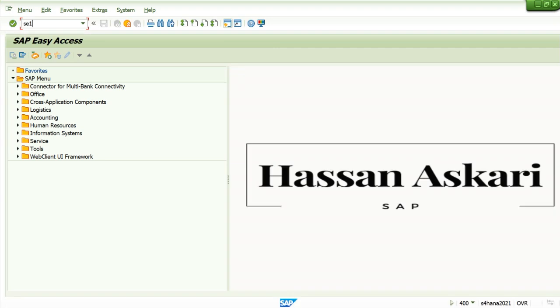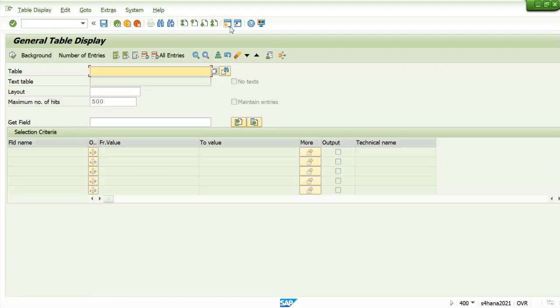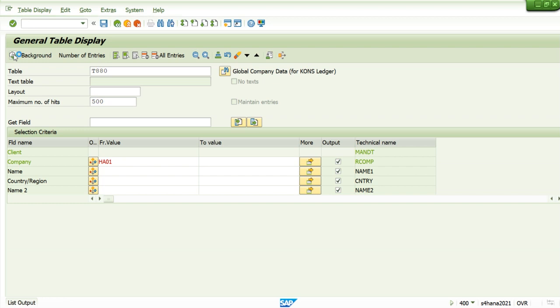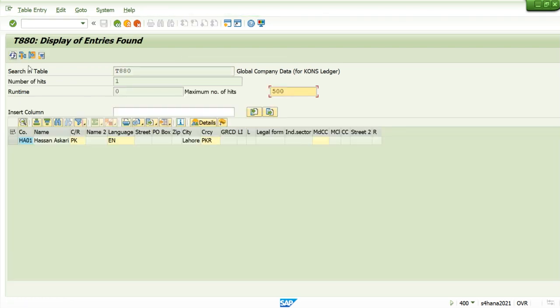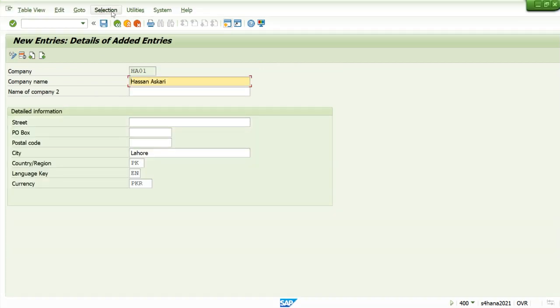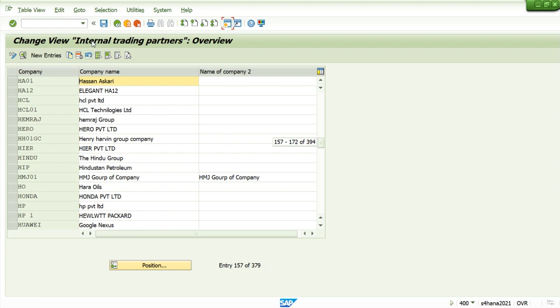This will be stored in this table. We will see all the things along with the configuration. You can see in this table our company will be defined. All the data is stored in back-end tables. So what we do in front end, it will also be stored in the back end.